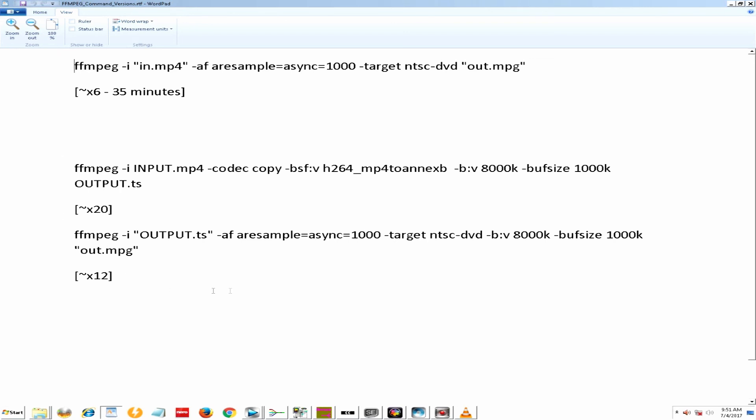And again, this is a command line format. Unfortunately, I'm not going to show you that because it didn't really change the results.